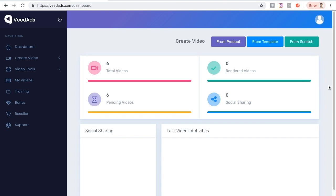Hey there, Champ here, and today I'm going to show you how to create video ads in 2019 and beyond. I'm going to show you how to do this in an easy way. There are a lot of ways to do this — professionals use tools like Adobe After Effects and Premiere Pro — but right now I'm going to show you how to use an easy-to-use tool called Vid Ads to create trendy social videos for your video ad campaigns.